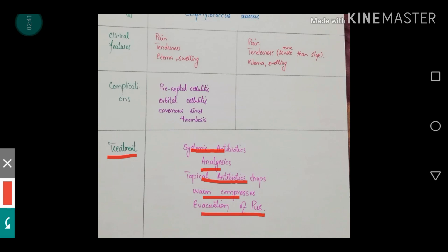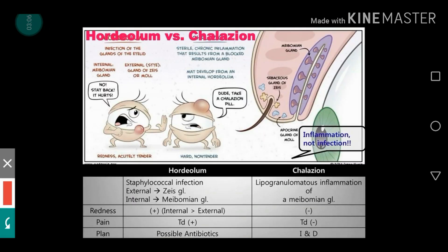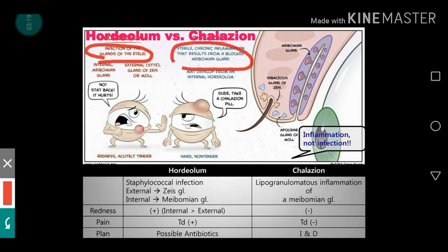Now let me show you a diagram and compare and contrast hordeolum with chalazion so that we can have a much better understanding of these two most common pathologies of the eyelid. As you can see in this diagram, hordeolum is the infection of the glands of the eyelid, whereas chalazion is defined as chronic inflammation resulting from blockage of the meibomian gland. So chalazion is inflammation and hordeolum is infection.